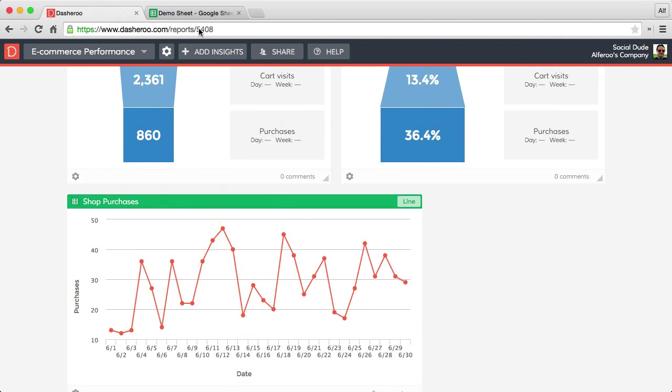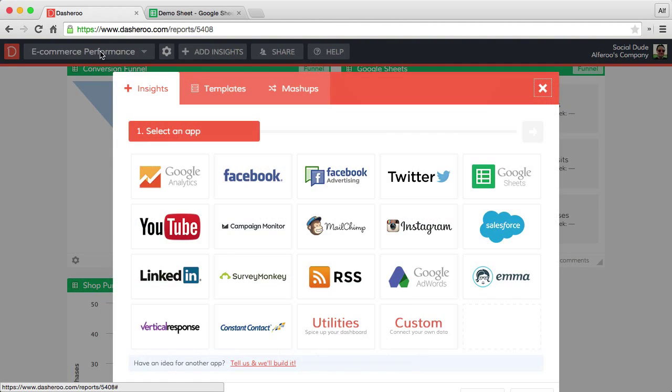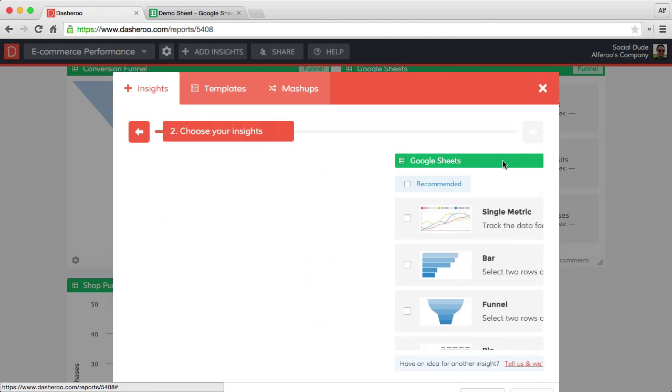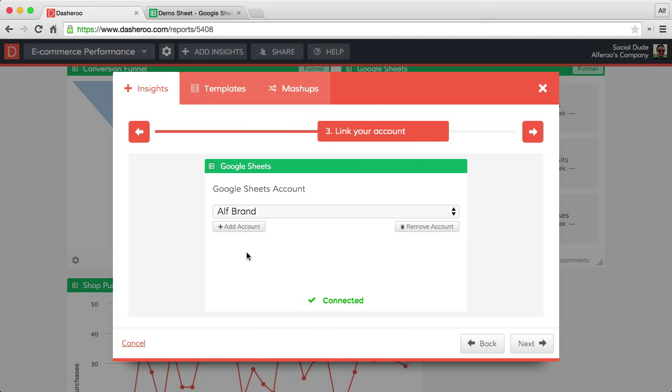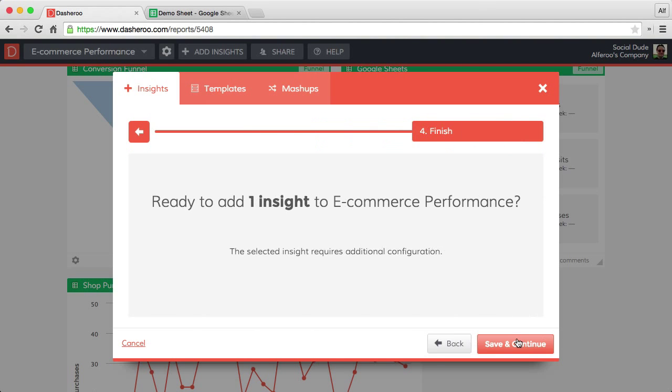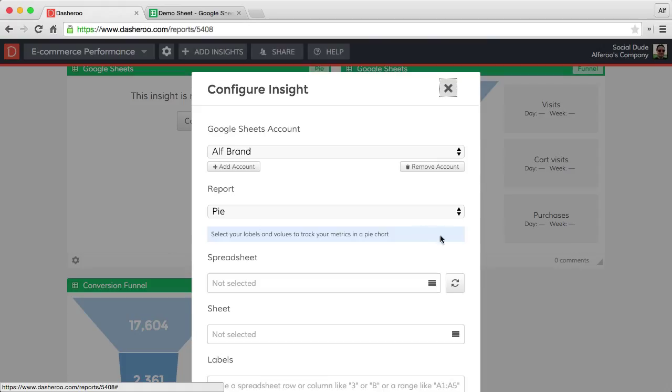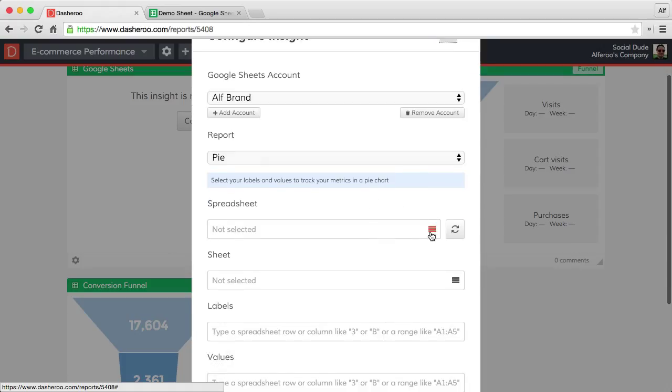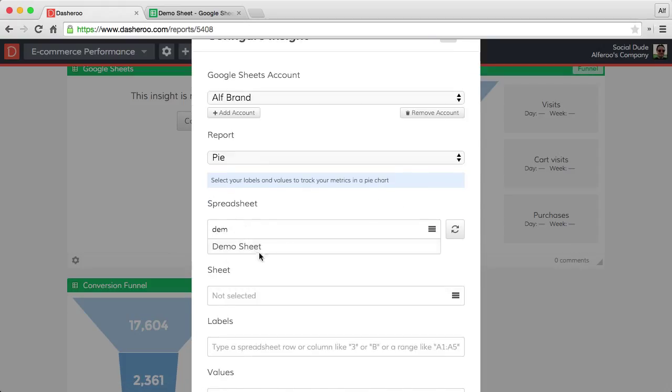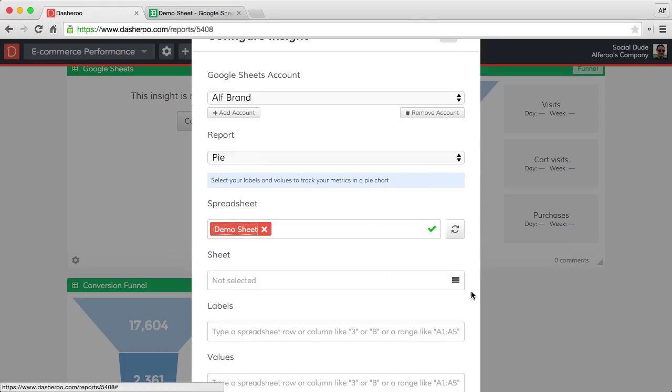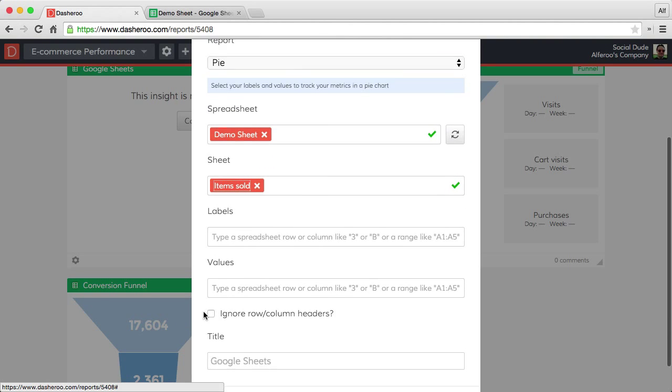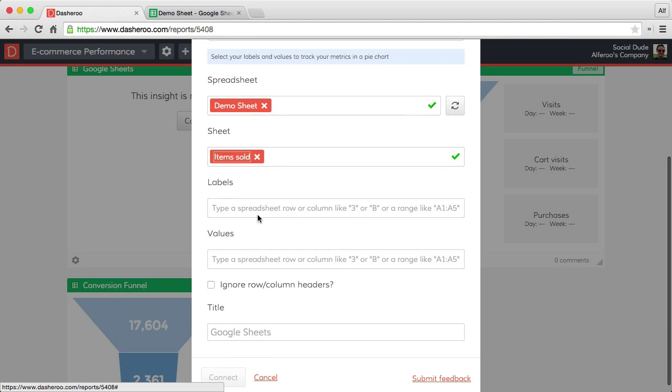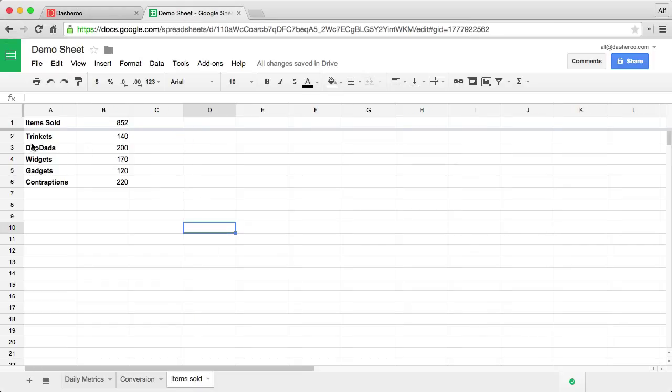There's one more I want to show you. Let's head back into our insights. We want to select our pie insight. Let's add that to our dashboard. Once again, simple setup. Demo sheet. We want to select our items sold. Now here our labels are in the third tab, range of A2 through A6 and B2 through B6.